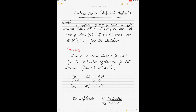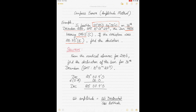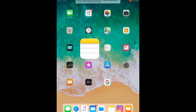Today we'll be doing the calculation of a compass error using the amplitude method. Let's take an example. The position is given as 55 degrees 23 minutes south and 100 degrees west. The date is 30th of December 2004, the GMT is 10 hours 01 minutes 27 seconds. The Sun was rising and the compass bearing of the Sun was 099.5. The variation given is 28.75 degrees east, and we have to find the deviation.